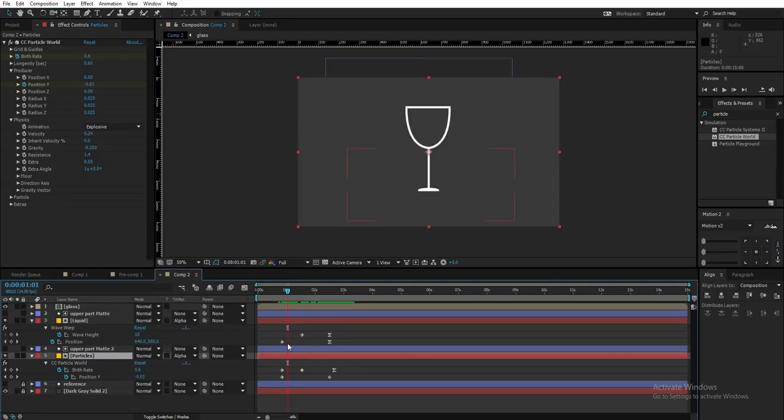That's how easy it is to create bubbles in a glass in After Effects. If you like this tutorial, hit the thumbs up; if you love it, hit subscribe. Check out my previous tutorials and free templates, and leave a comment below. I'll catch you all in the next video — signing out, peace!